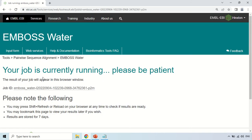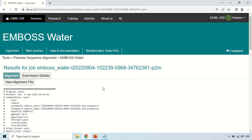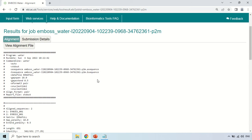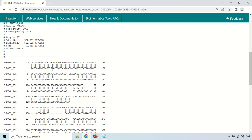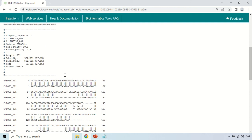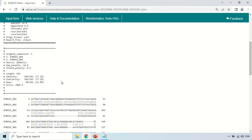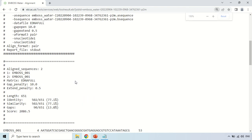As you click Submit, it will take a few seconds to show the result. You can see the job is currently running and this is the job ID. The results are now ready. I am zooming in so you can see them clearly.